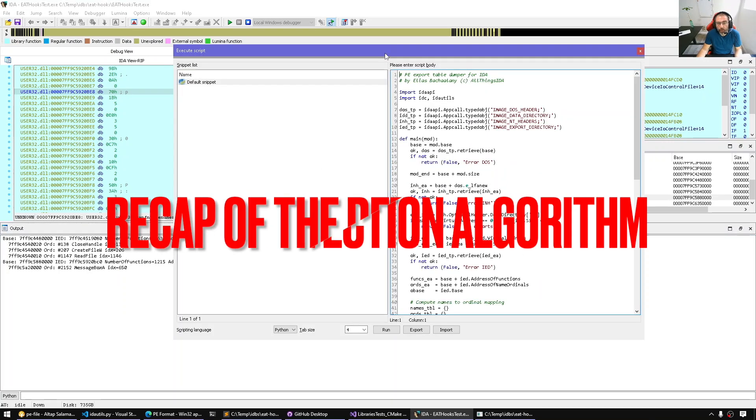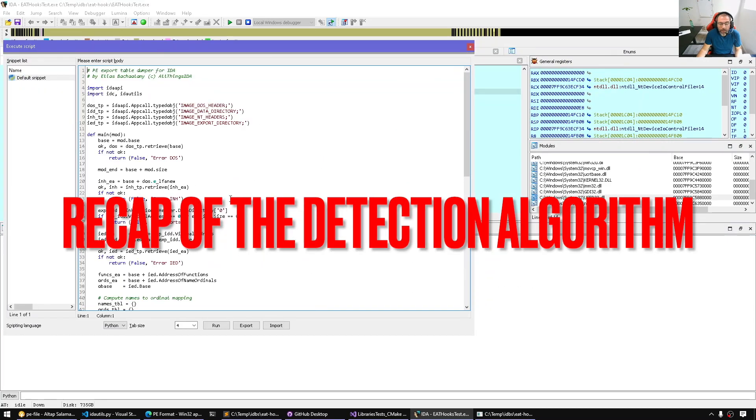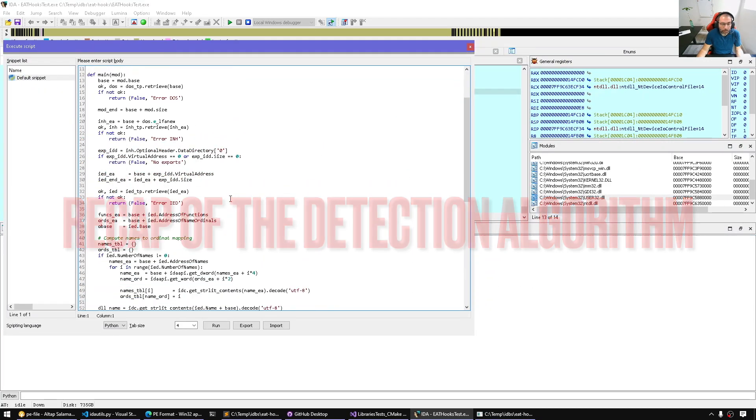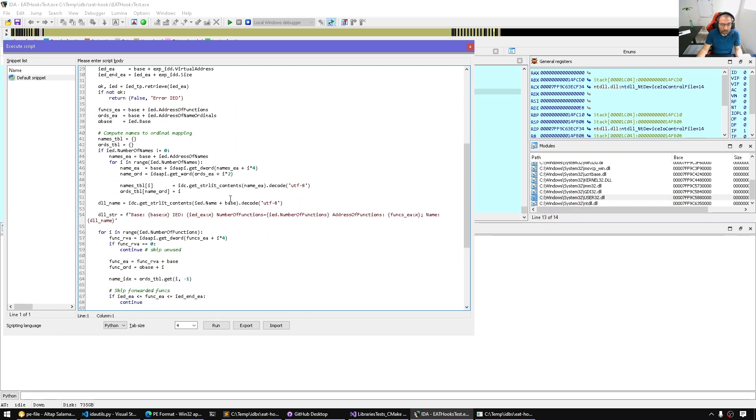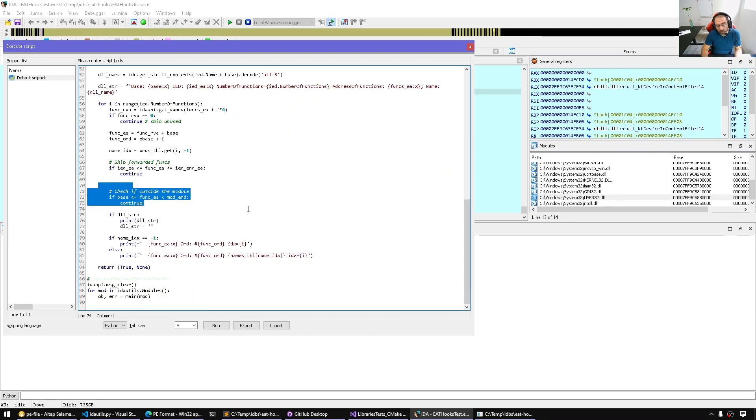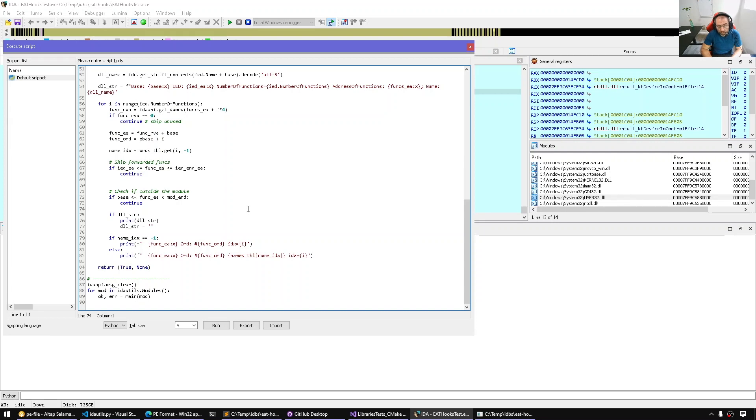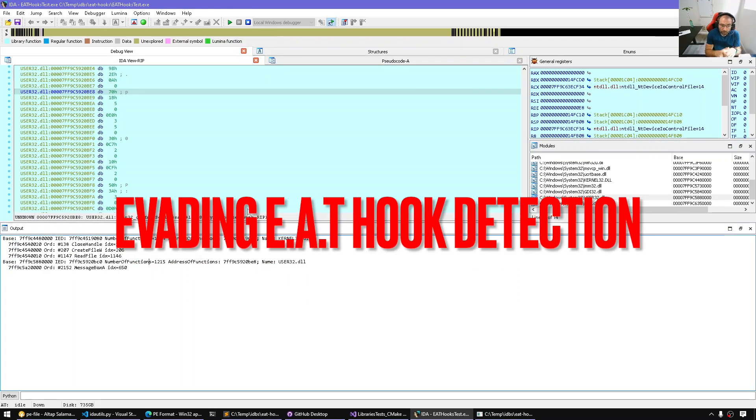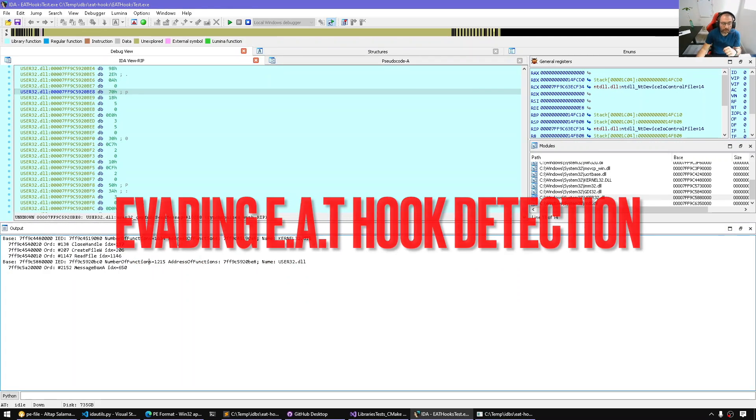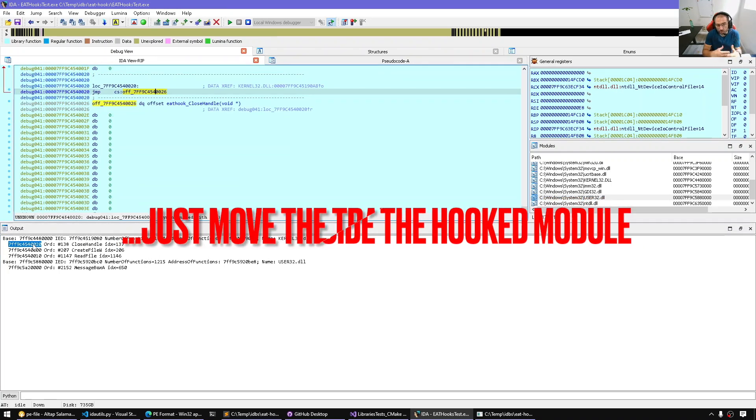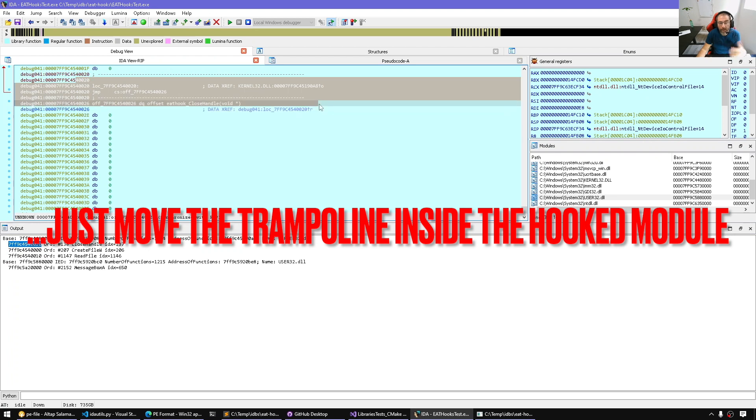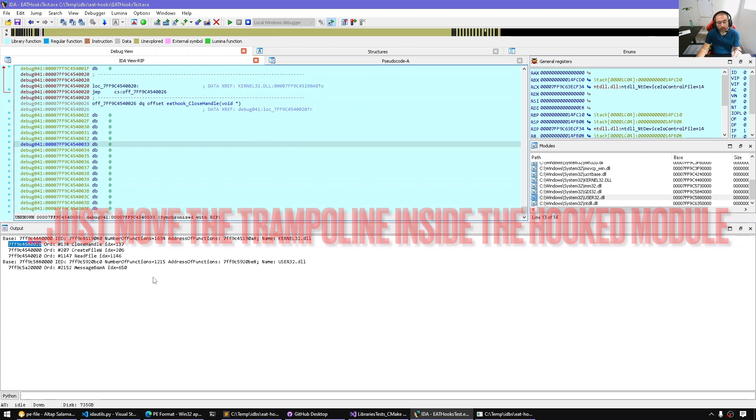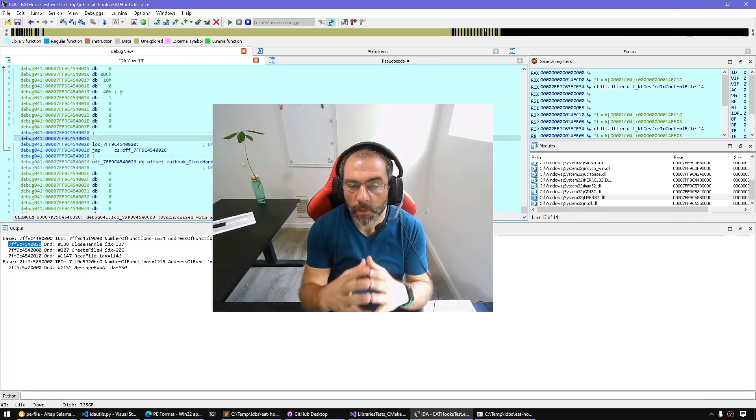So to recap, what we did is simply repurpose our export directory walking example, just how to enumerate and walk the export directory. And we added a simple heuristic. If the function pointer is not within the module, we assume that this is an EAT hook. Now of course, if a malicious program wants to avoid this heuristic, all they have to do is redirect to some gap within the image base, patch the trampoline code as needed, and our heuristic will no longer find it.